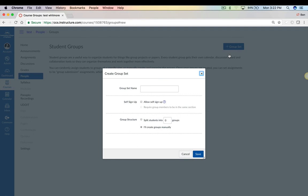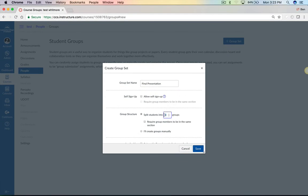Once we go into Create Group Sets, we can give it a name. Usually you base it around the project. Give it a name, and then you have some options here. You can allow students to sign up to their own groups, or you can split the groups automatically, or you can create groups manually yourself, or have Canvas divide your students into specific groups.